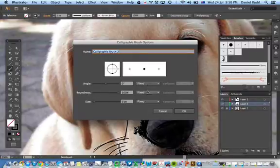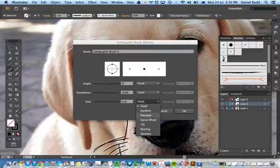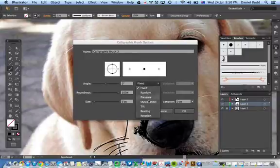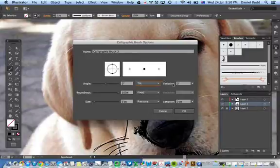Set the angle of the roundness to fixed, and then you want the size to be dictated by the pressure of your pen. You can play with the angle as well if you want to look at the tilt of your pen.